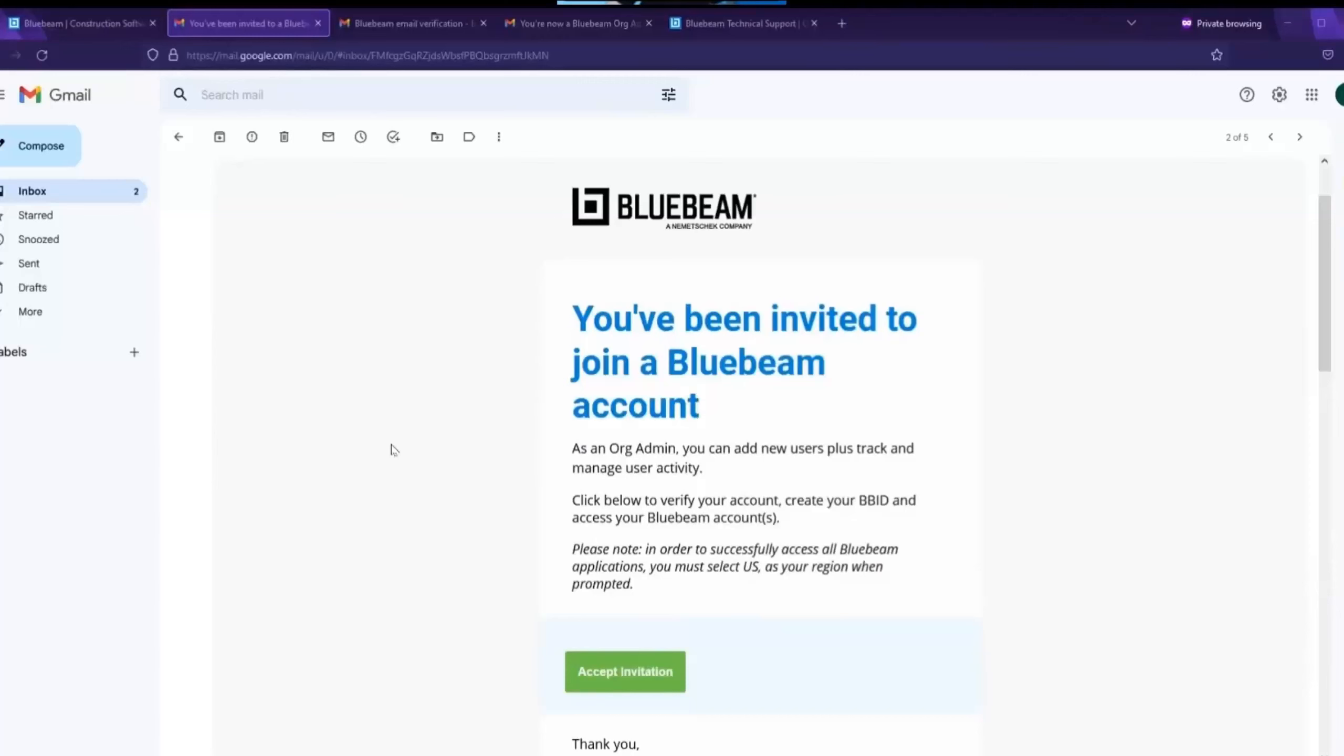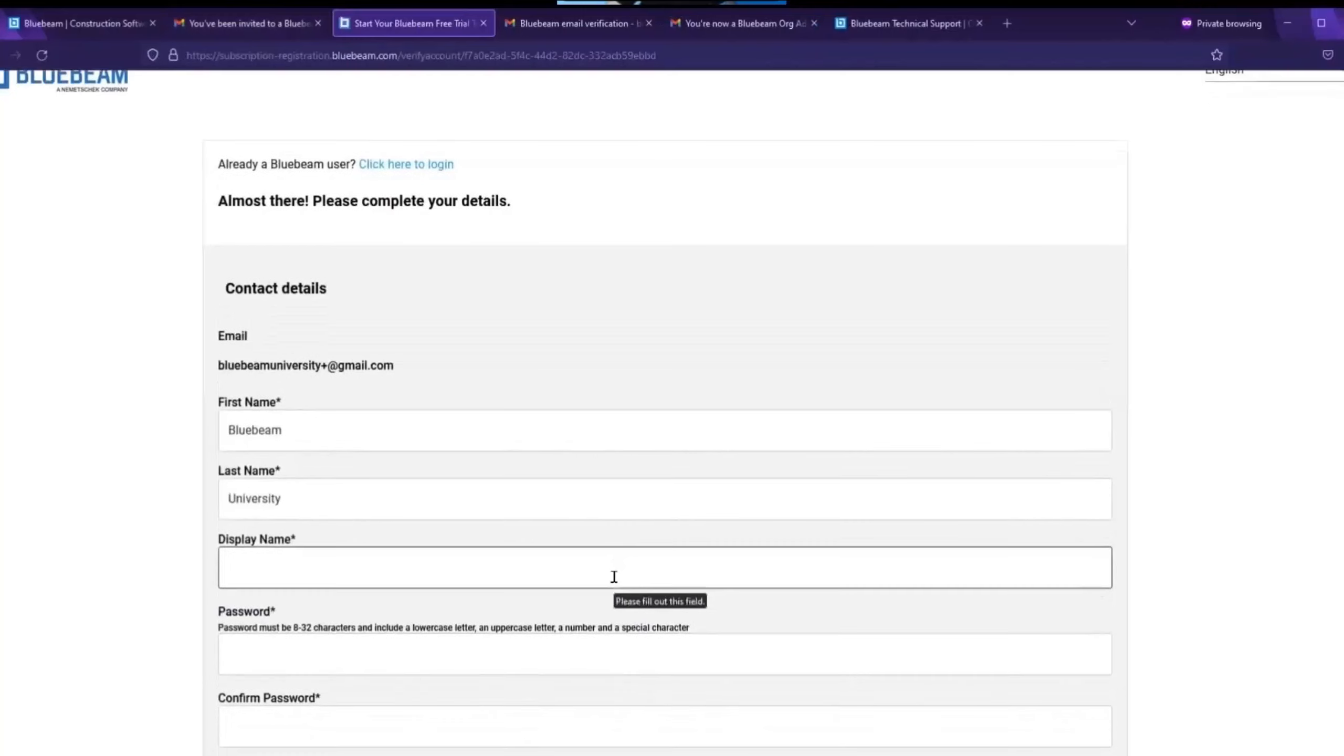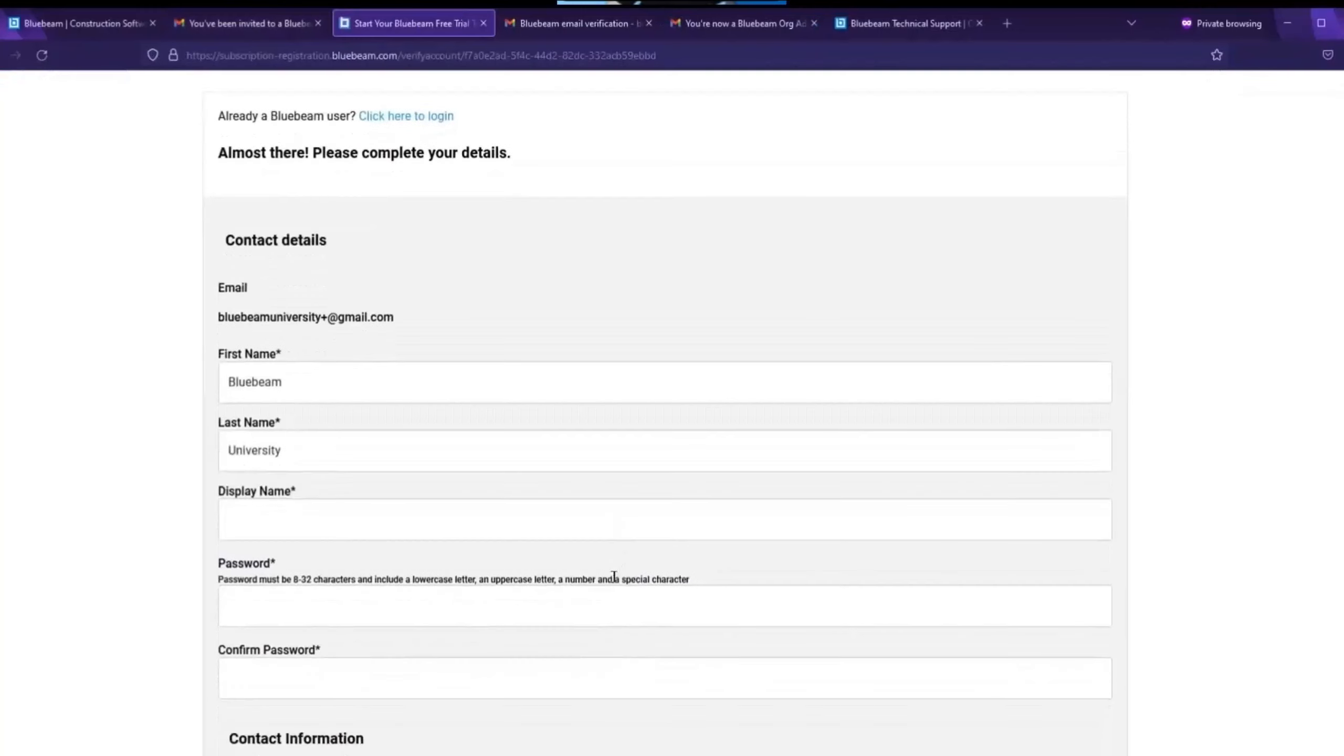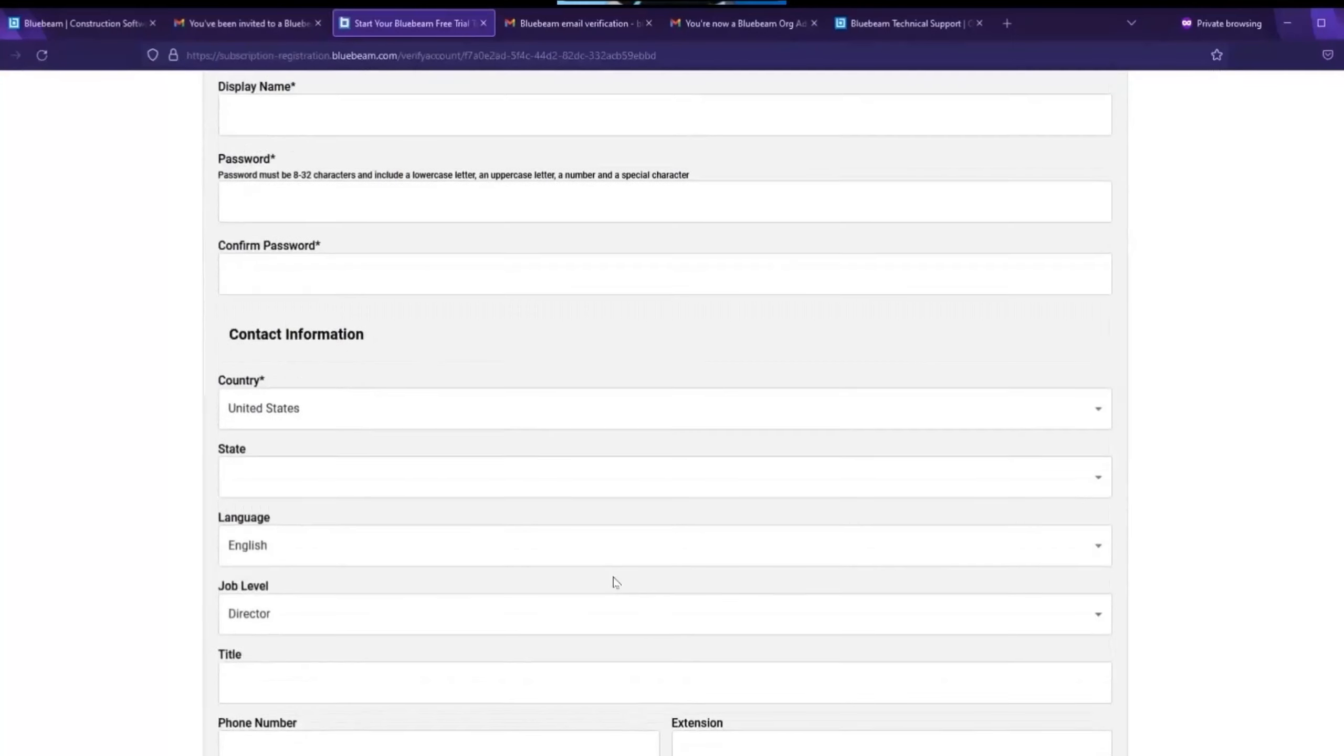Once the purchase is complete, the org admin will get an email like this. The first step is to accept the invitation. The org admin will be prompted to fill out a brief form in order to set up their Bluebeam ID, also called BBID.